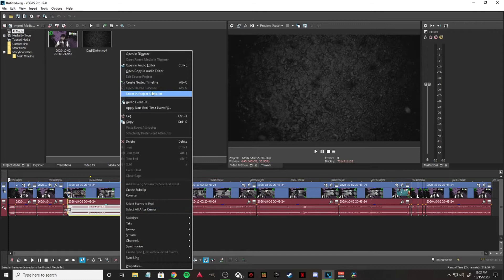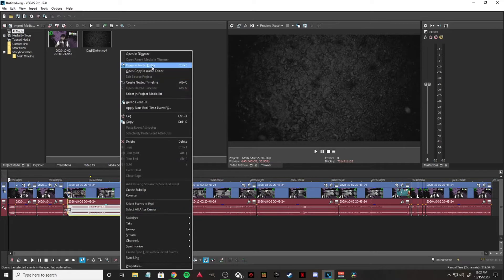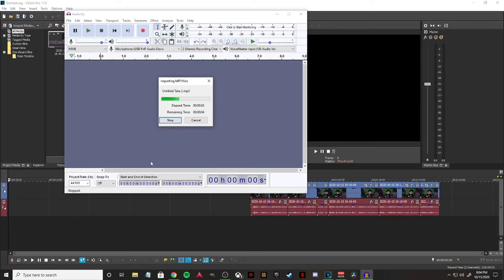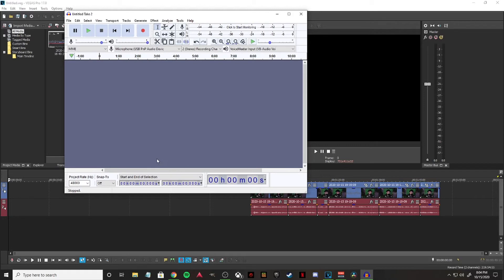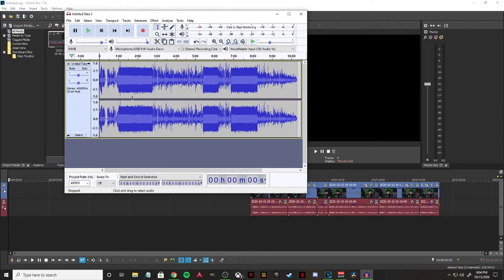and then you want to go to Open in Audio Editor. Since for this tutorial I'm using Audacity, Audacity will automatically open up and it will import the file that you are working on. So as you can see